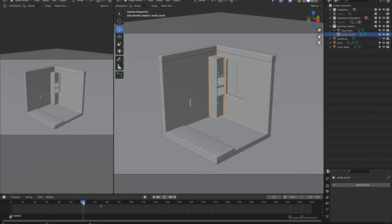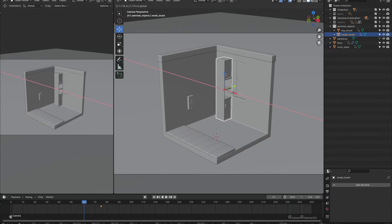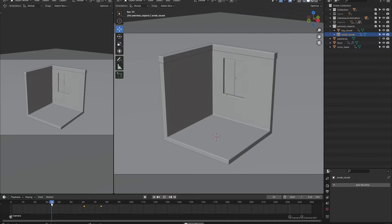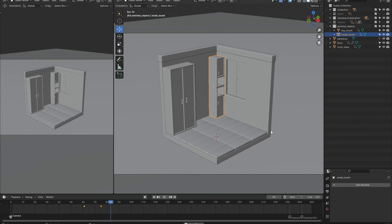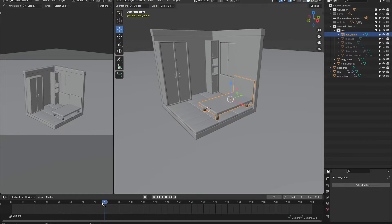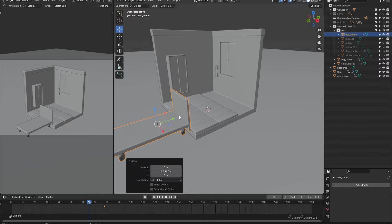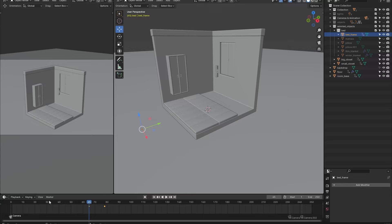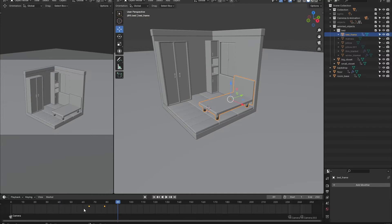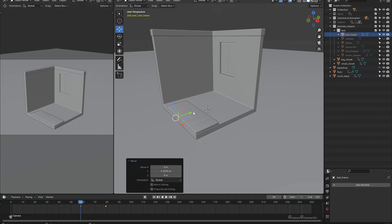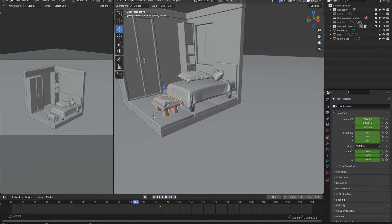For animating objects the process is basically the same as animating the base of our room. Add a keyframe at the time and place where you want the object to be finished animating, then go a couple of frames earlier, move the object slightly away on a single axis, and change the scale to zero, then add another keyframe. Repeat this for all the bigger objects in your scene, and make sure to give each animation a small offset so they don't all appear at the same time.